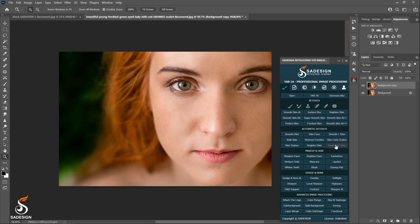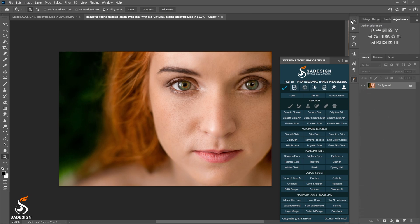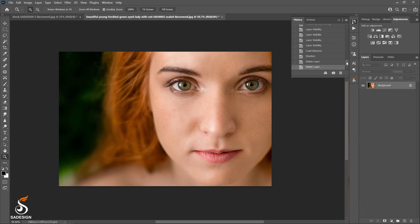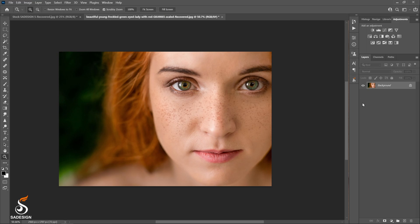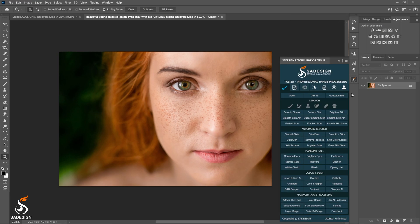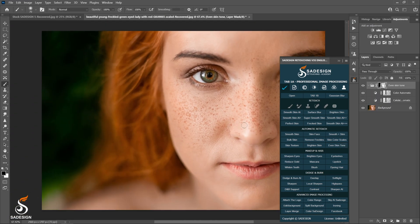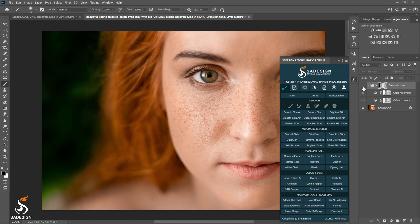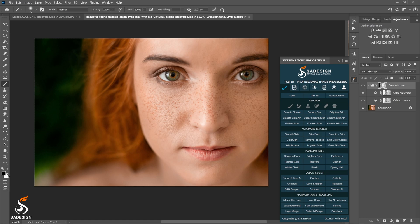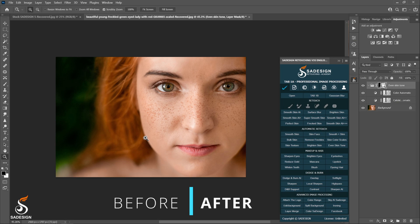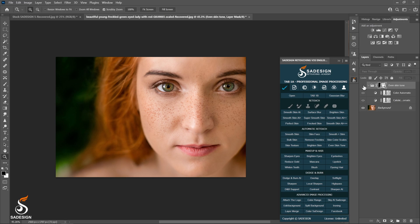The last action is Even skin tone. It helps you to analyze the whole colors of the photo and balance it. You can use this action in case the skin of model isn't the same for all the image, like some areas are dark or cast another color on the skin. After using the action, you can brush the places where you want the original color.